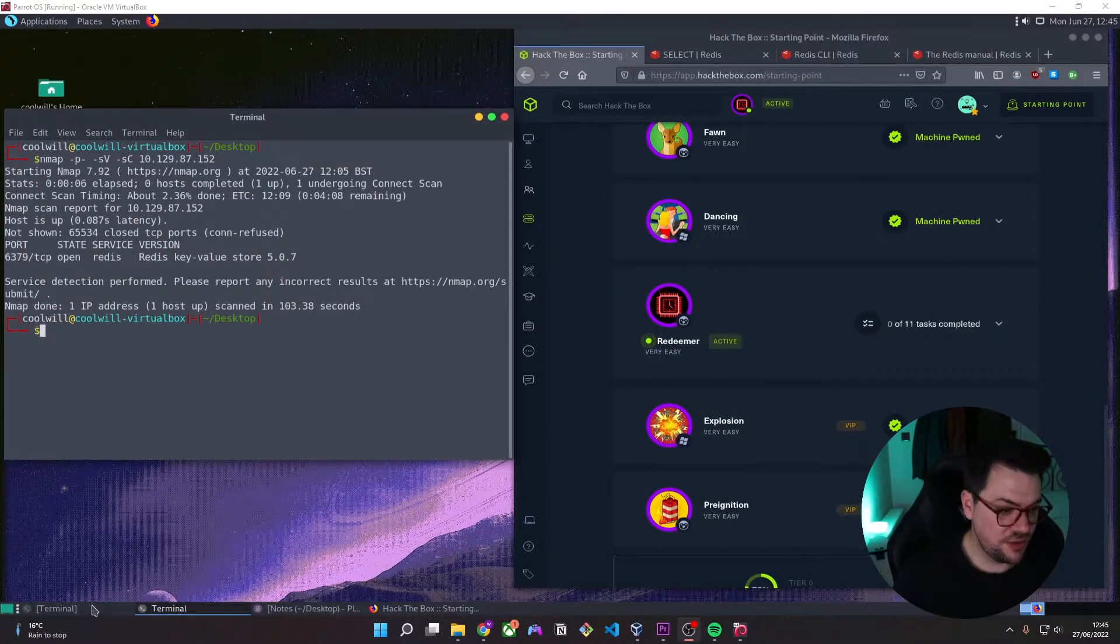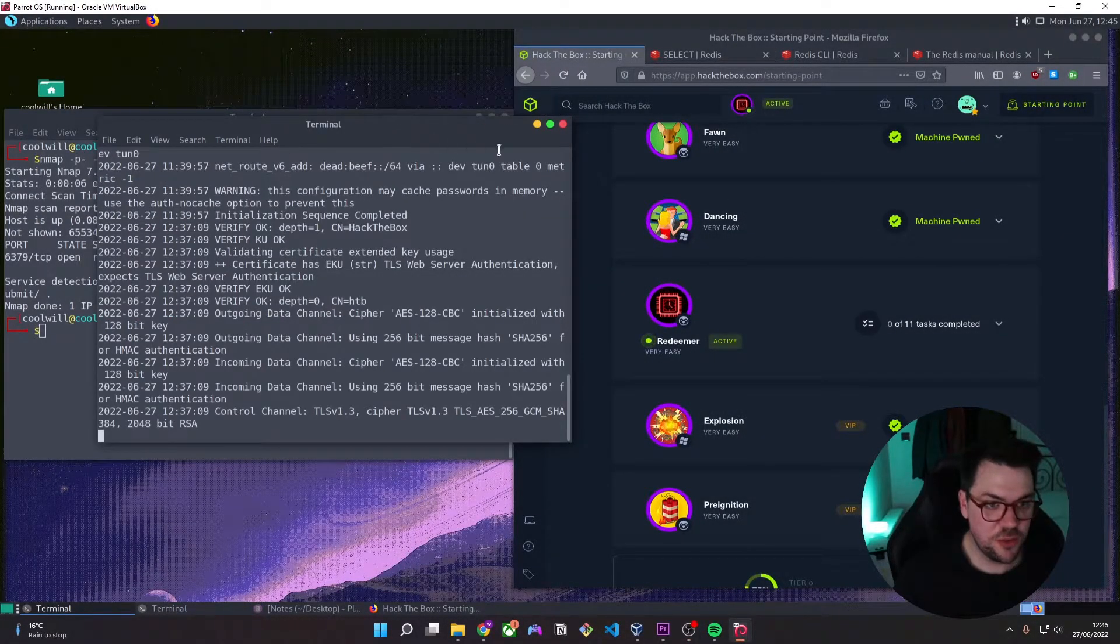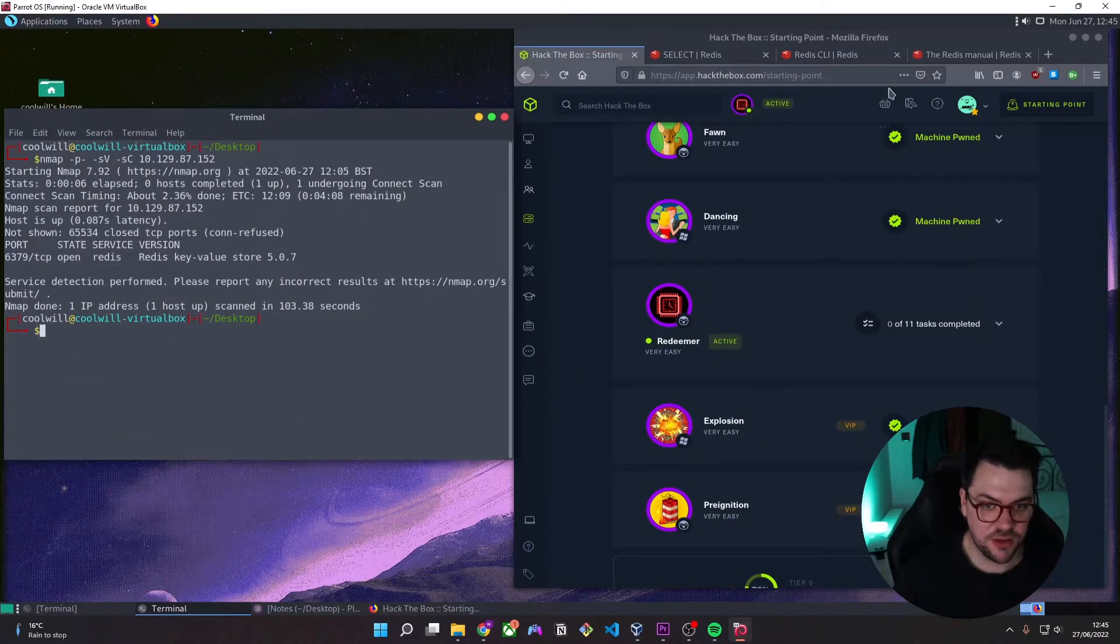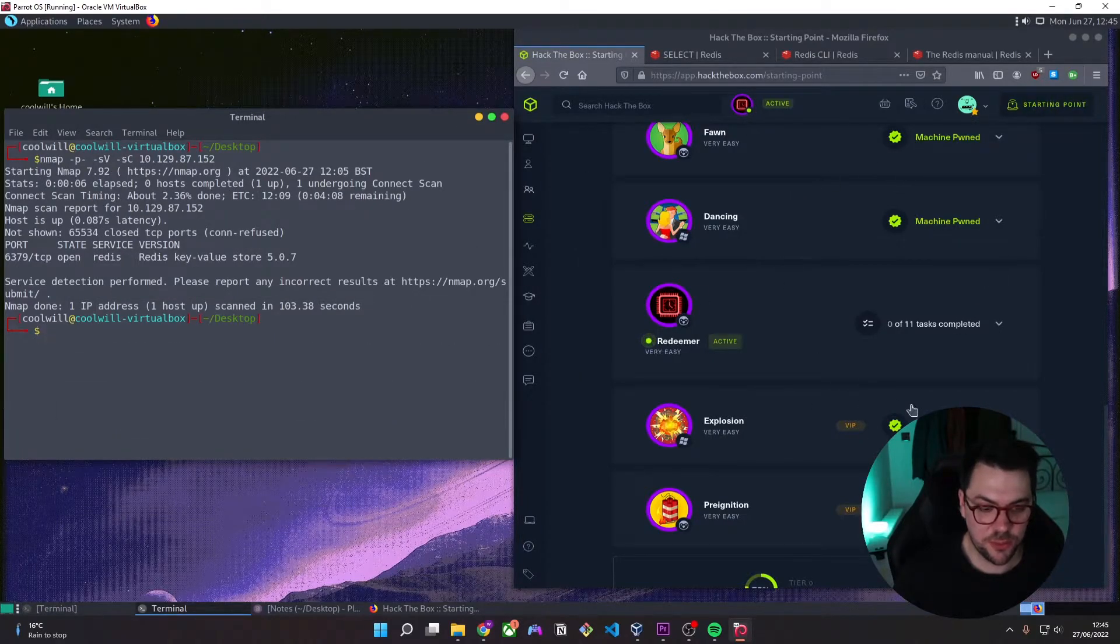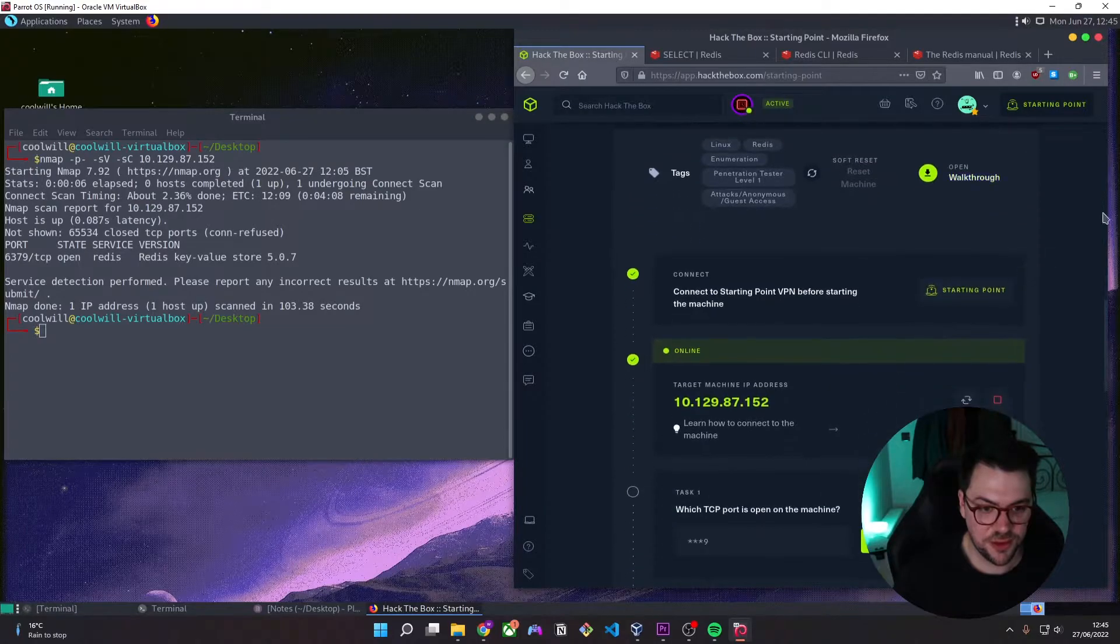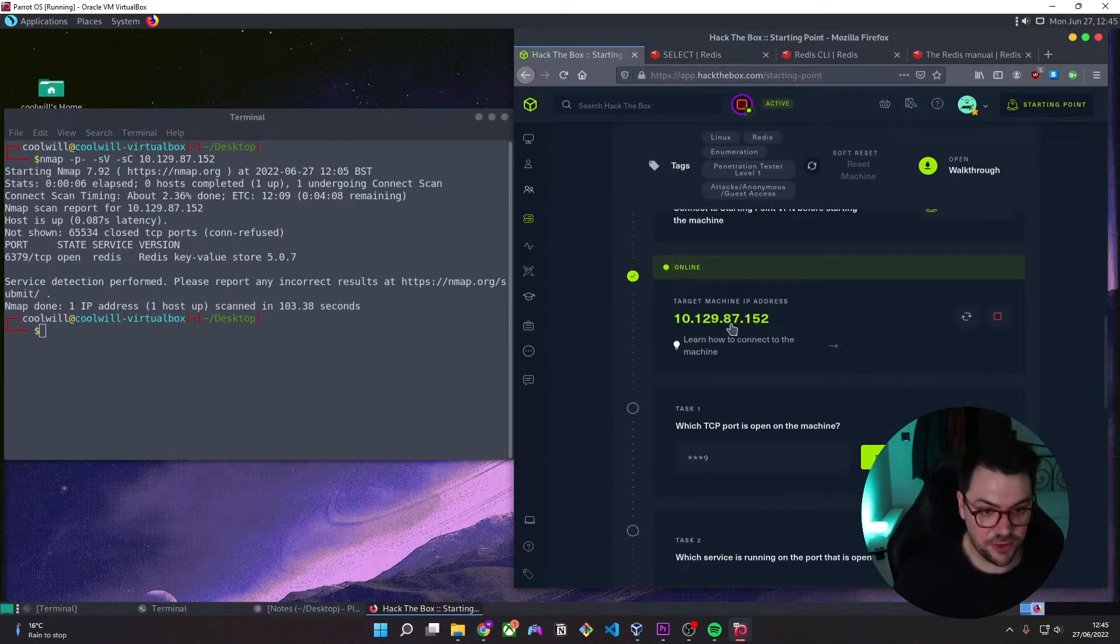We are connected on the starting point OpenVPN. We have navigated our way to the starting point labs and we've got the Redeemer Lab started here. We've started the instance and we've got the IP address, and before I hit record,